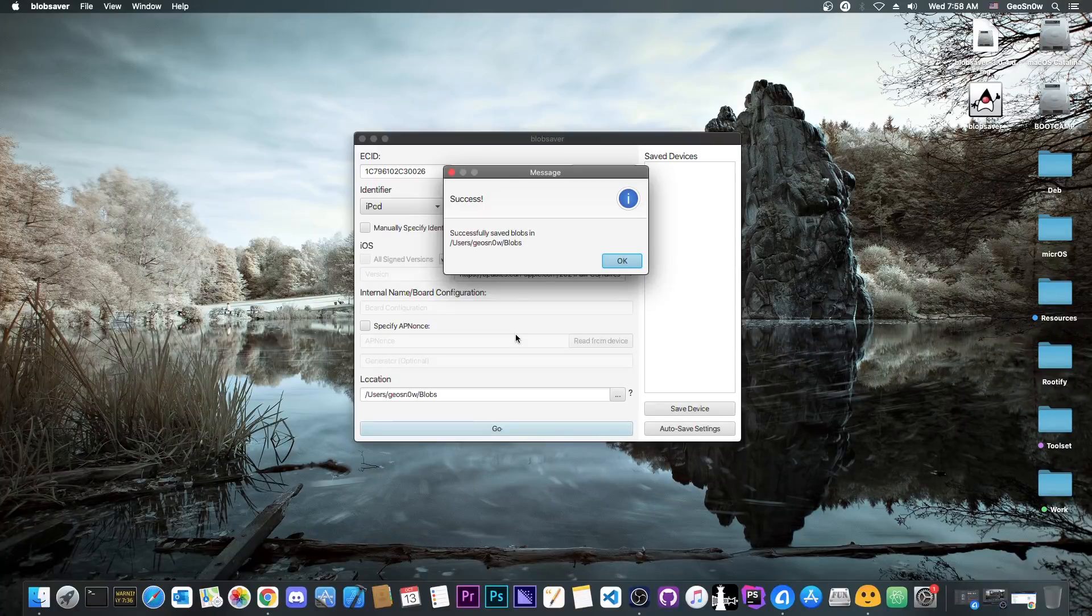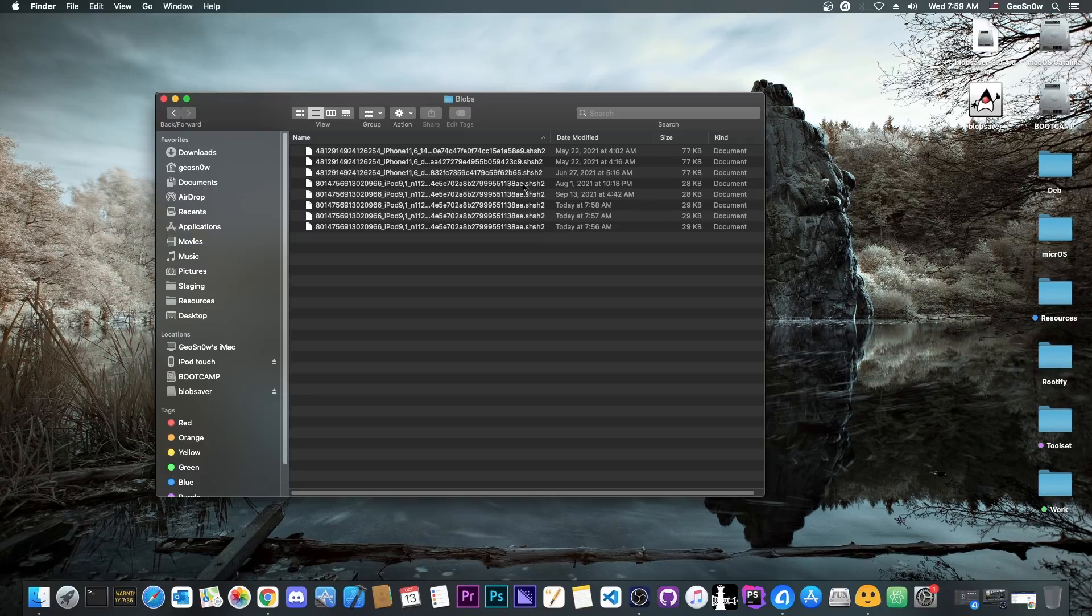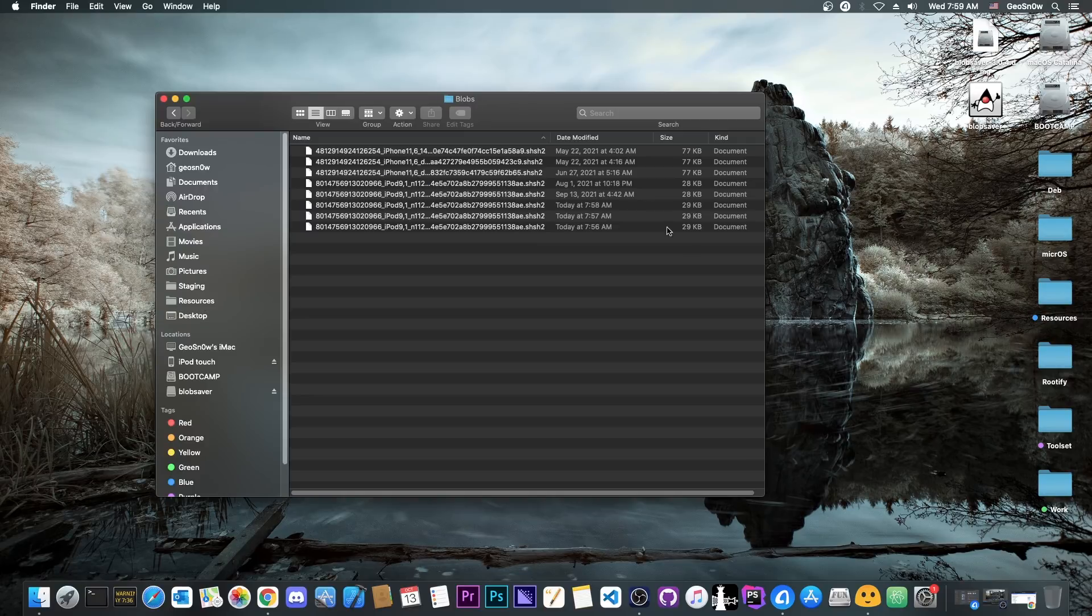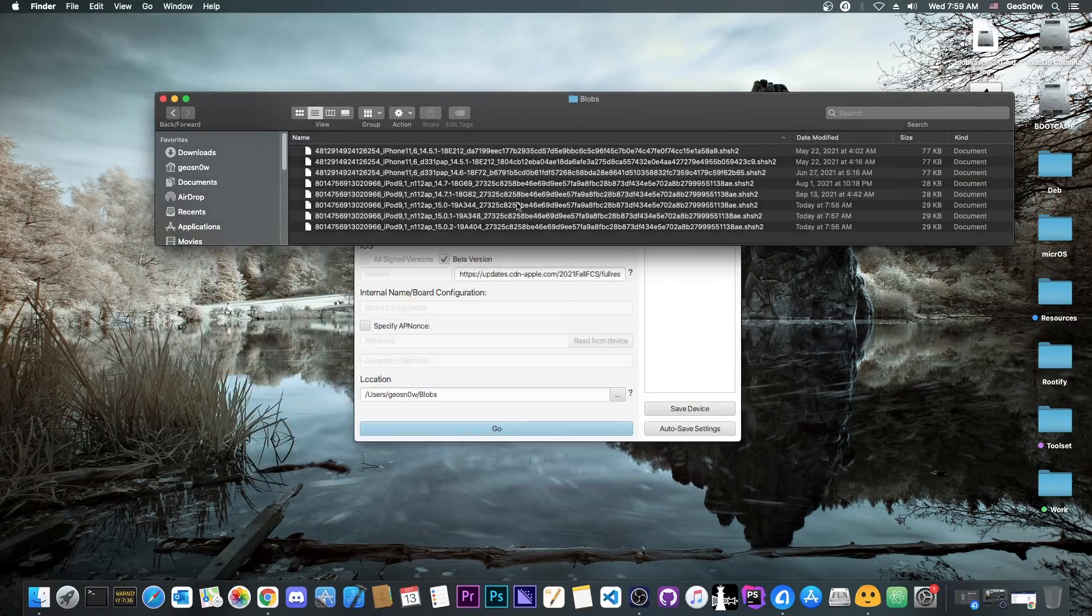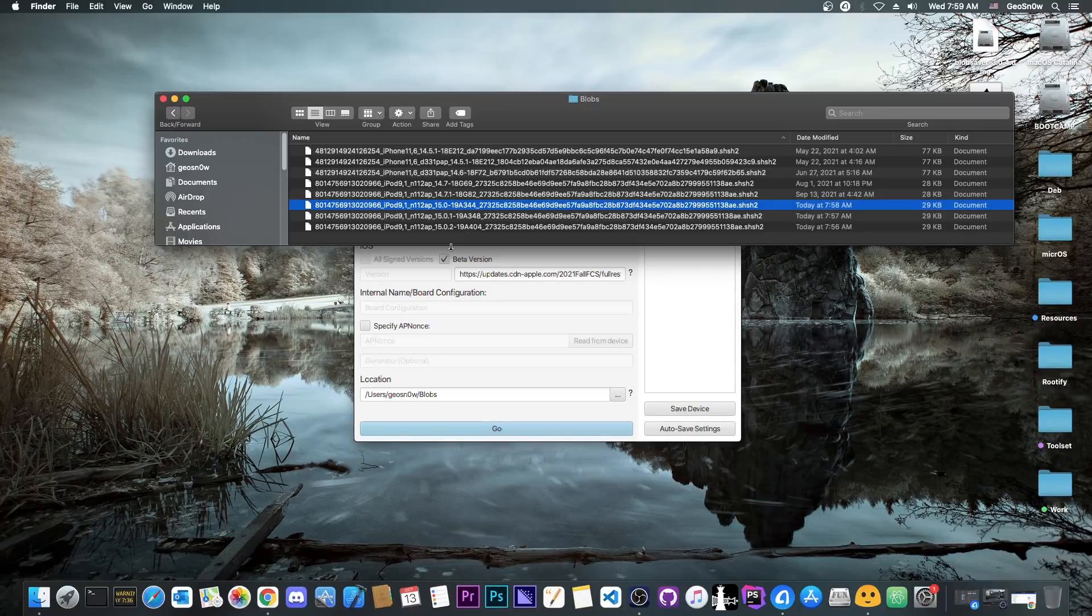So as you can see, it says in here success. Now, this is where it saved them, users geosnow blobs. So I'm going to go right there. Alright, so I am in the blobs folder in here. Let me make this bigger. And as you can see, we do have 15.0 over there. It was saved today, it says in here 7:58am.